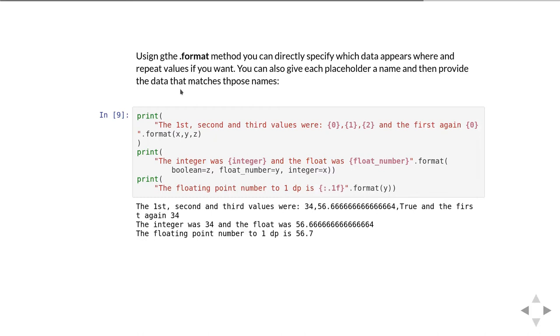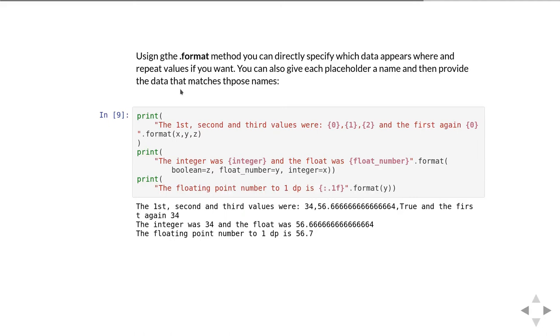Alternatively, rather than giving the placeholders numbers we can give them names. In the second version we've given them the names integer, float number and boolean, although we're not using it in our string. Then in the .format we pass them as keyword arguments.